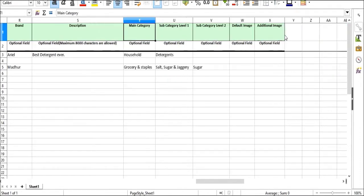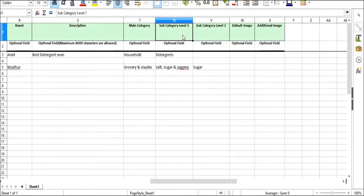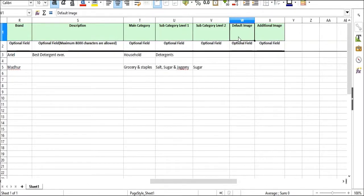Main category, quality, then the category level one, two, then you have the default image and the additional image.